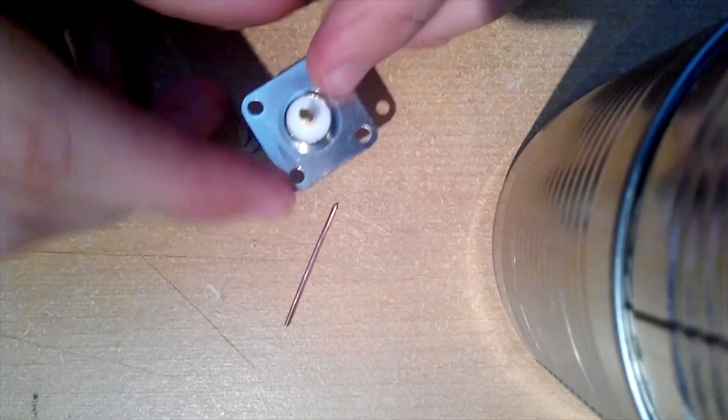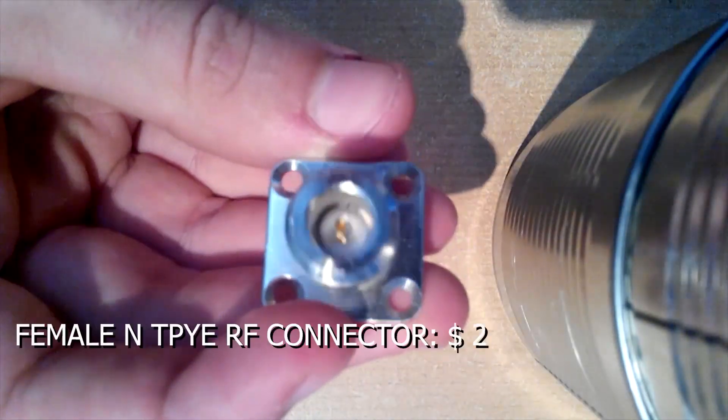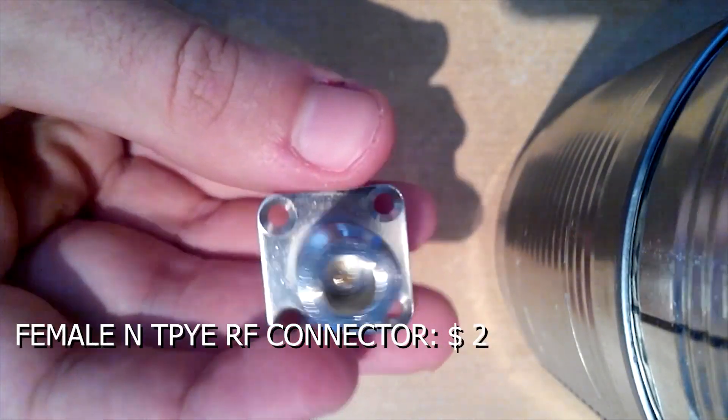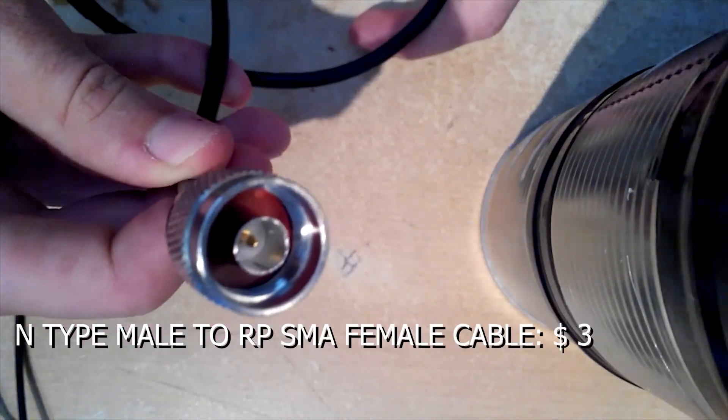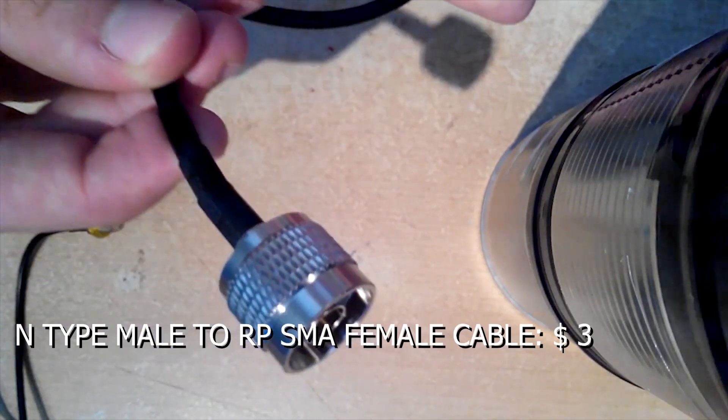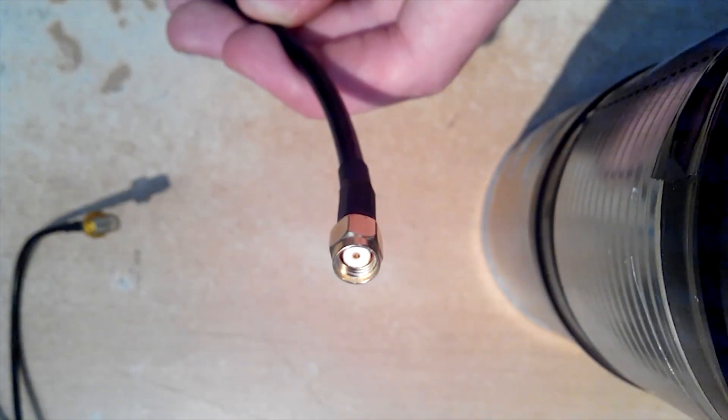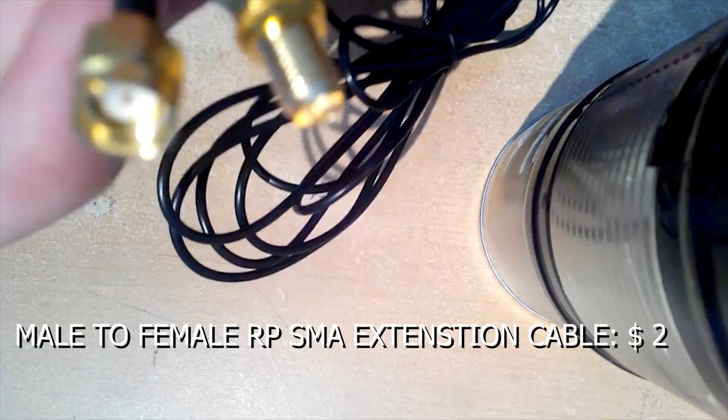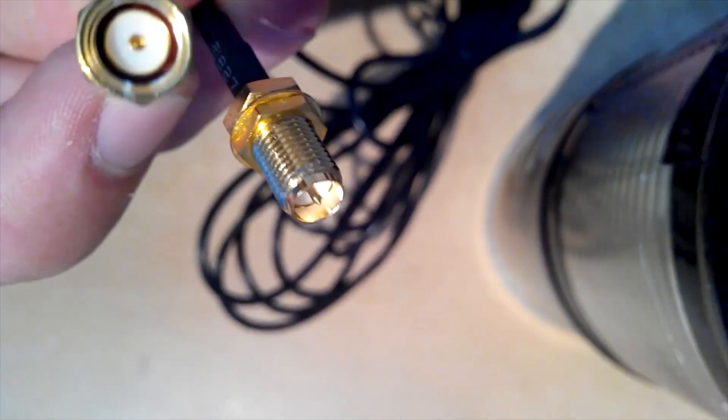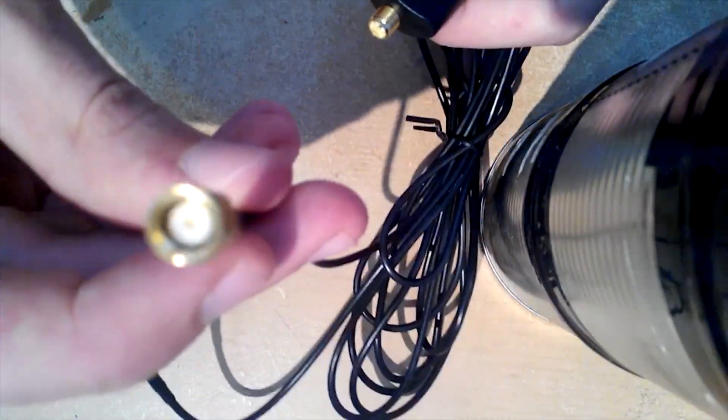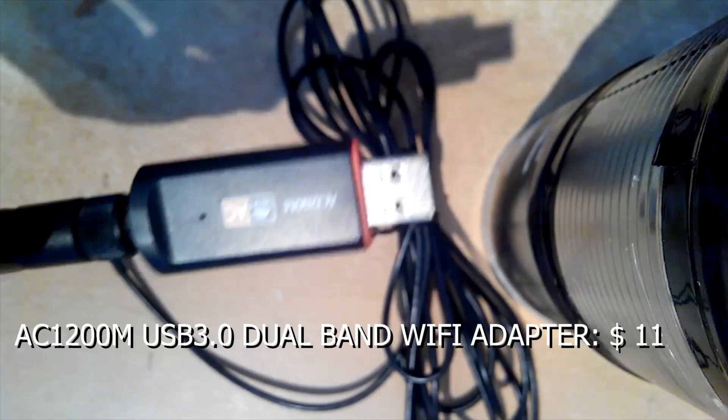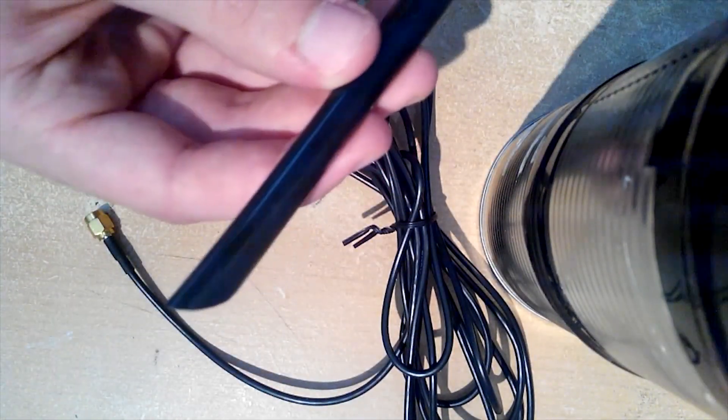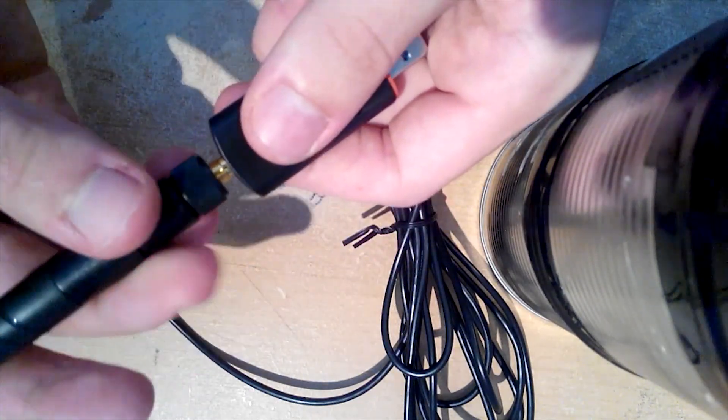For next components, I'll add links in description below, so check it out. Here is female N-type RF connector that cost 2 bucks. Next, N-type male to RP-SMA female cable. Its price is around 3 dollars. 3 meters of male to female RP-SMA extension cable for easier maneuvering of cantenna, that I bought for a dollar and a half. And last, USB Wi-Fi dual band adapter that cost around 11 dollars on eBay. And some tools you'll see in action very soon.